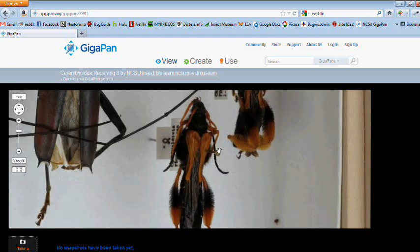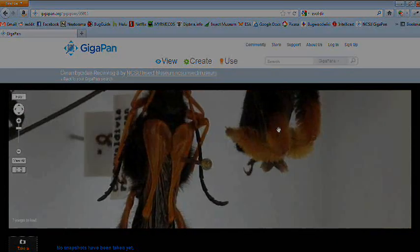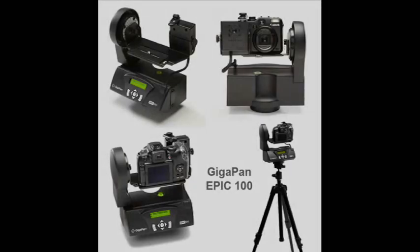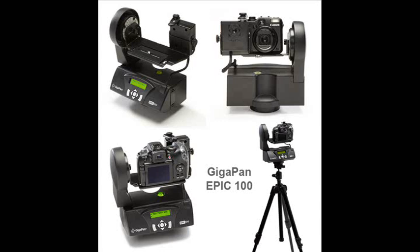But first, what is GigaPan? GigaPan is an imaging system designed to take multiple overlapping high-resolution photos of an area of interest and stitch them into one large panorama made up of millions to billions of pixels.